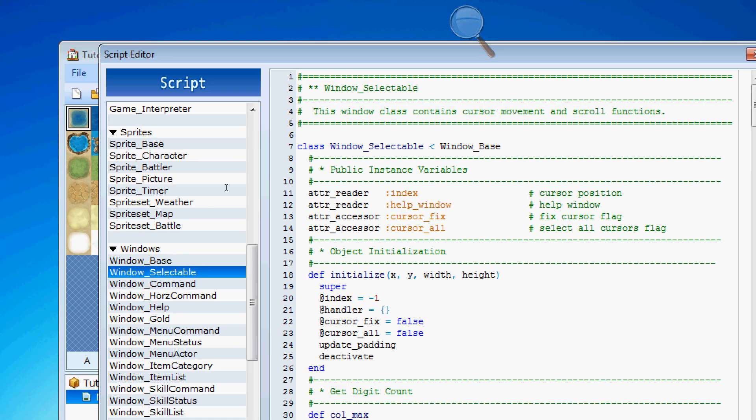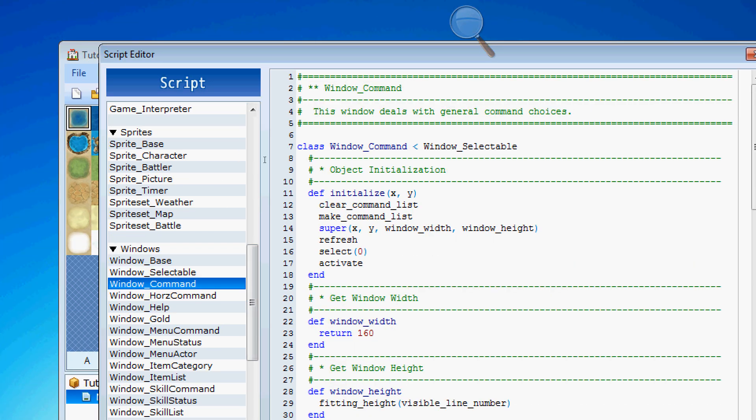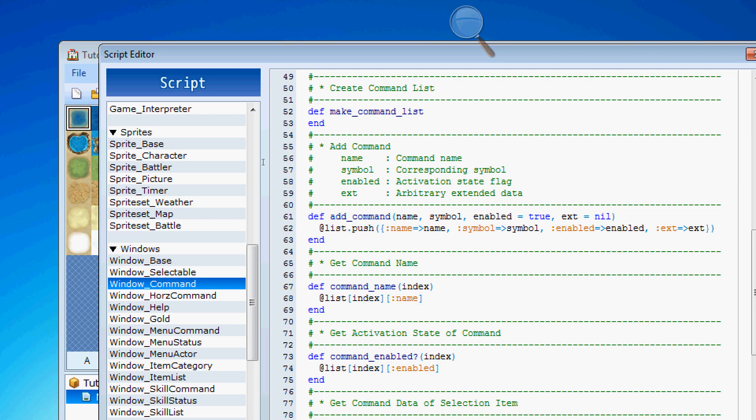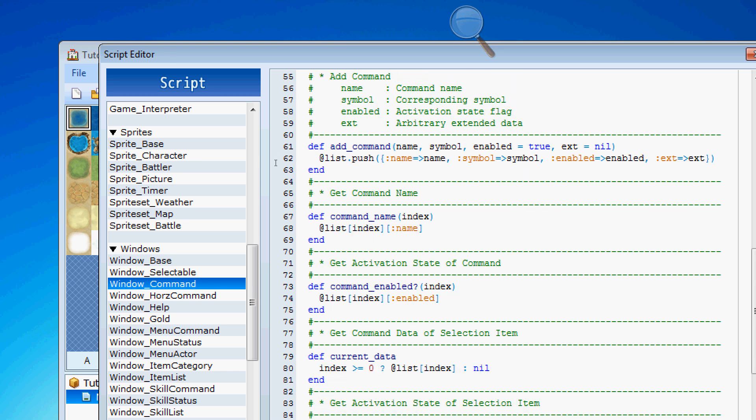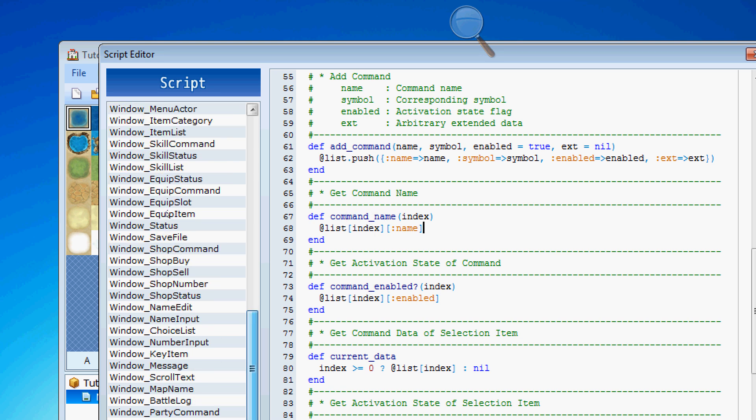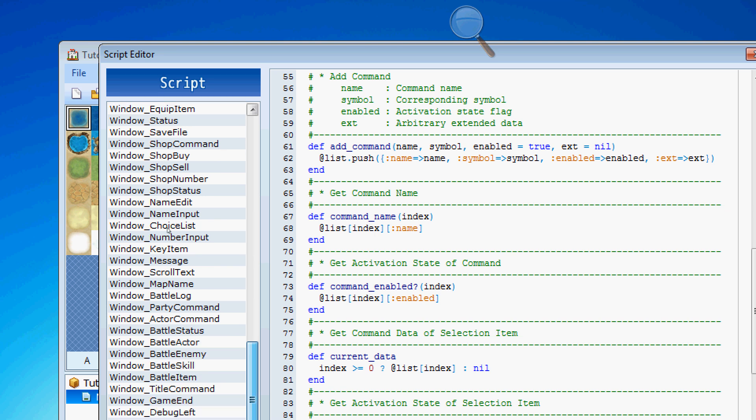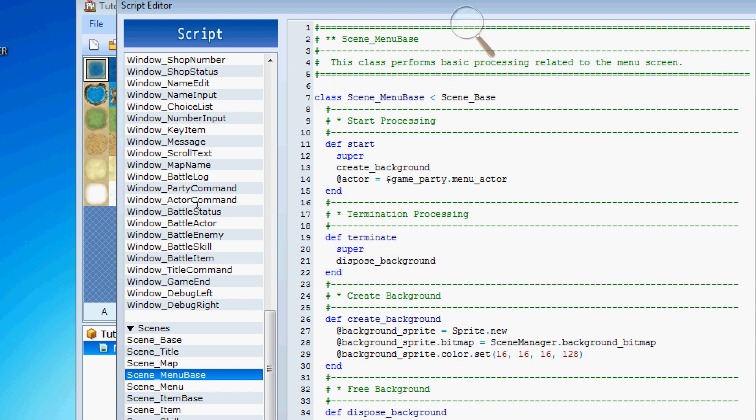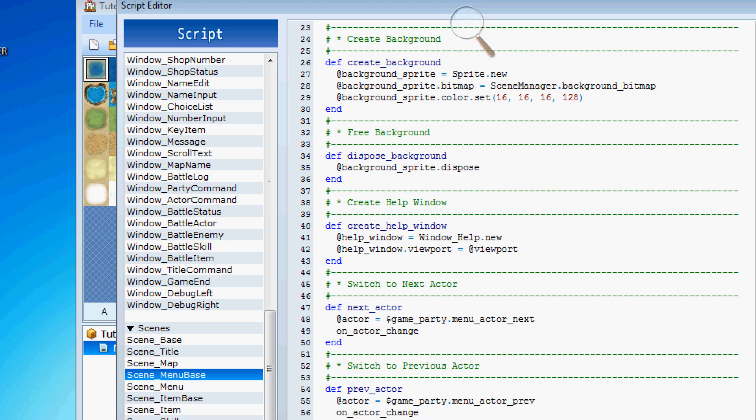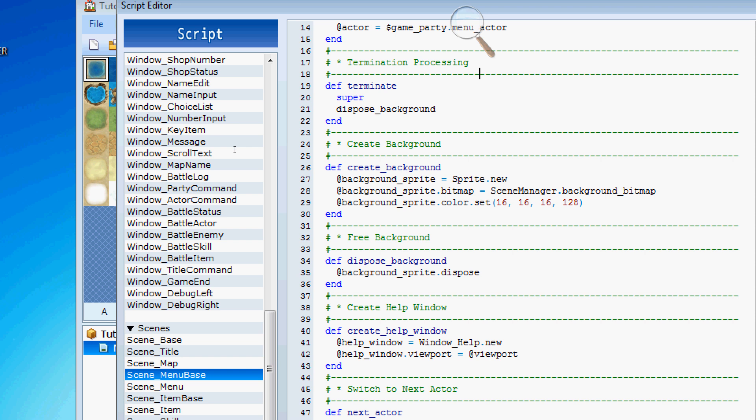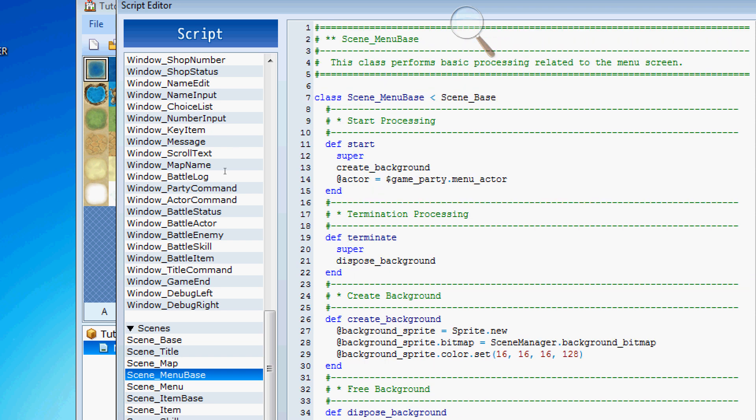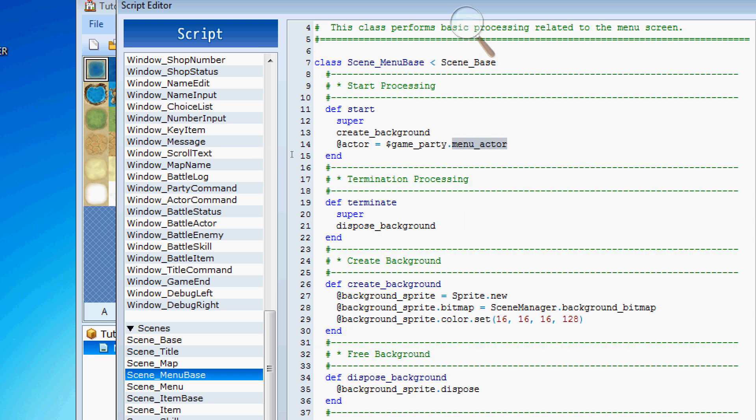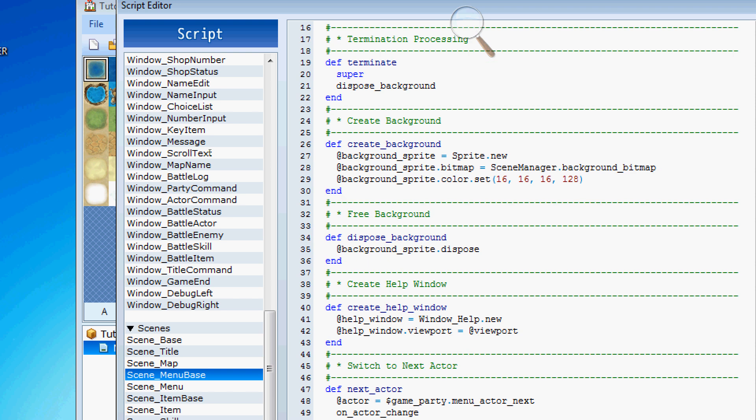So, take, for example, here, the window command. By default, it says, you know, add command, you specify the name, what the symbol is, whether it's enabled or not, right? Now, if you wanted to just specify what a command name is or whatever, but let's look at the menu here. So, let's scroll down. And we're going to open the menu base. So, here, when we initialize the menu, it says, start, create the background, which sets the map in the background of the window. And then it says, set the current actor equal to the game menu actor. So, that's how they remember what actor was previously selected. So, the menu actor is kind of maintained in that process.